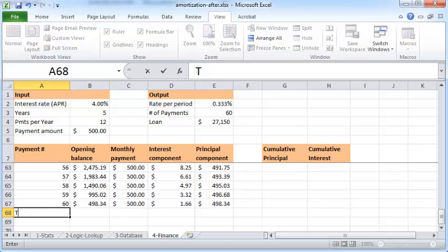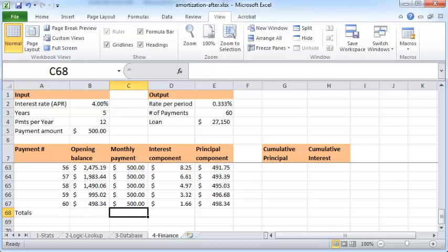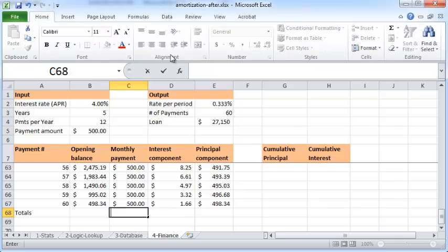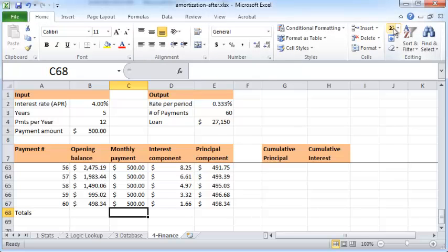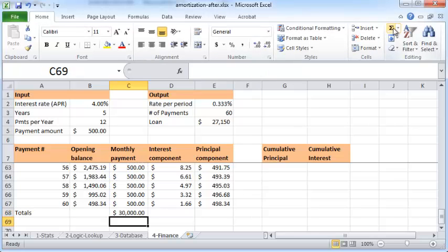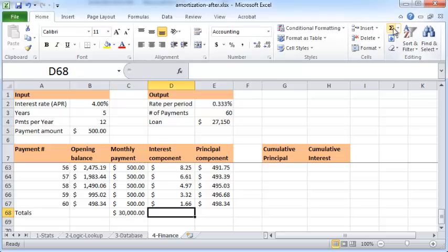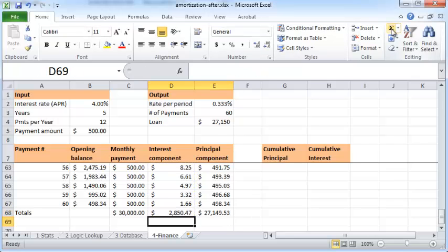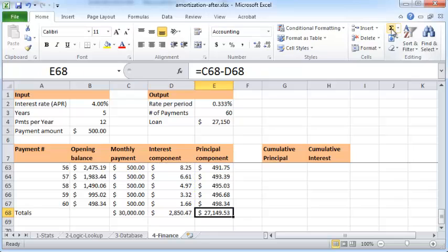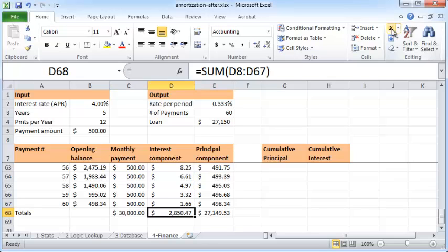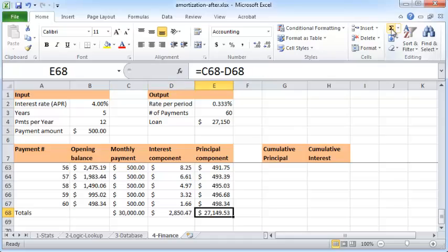Now what you can do is calculate totals. You can calculate the total interest paid. You can click here and click the sum button, click the sum button again, and there it is. So what I just did was compute the totals for the monthly payment, the interest component, and the principal component.